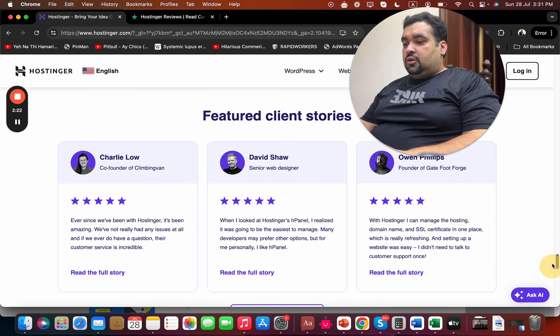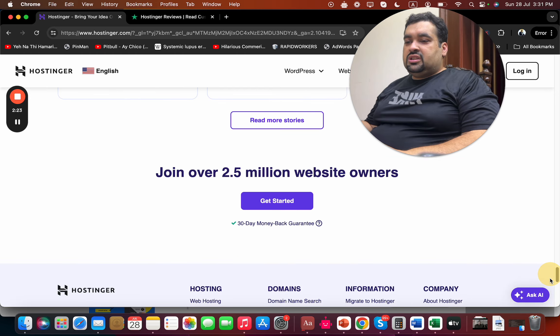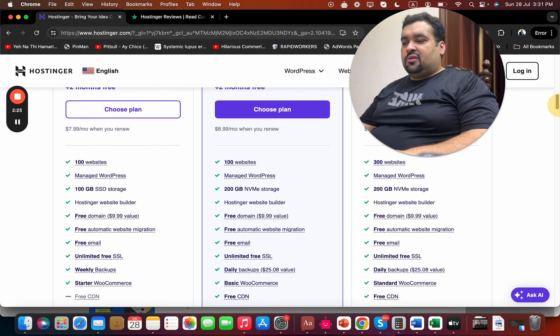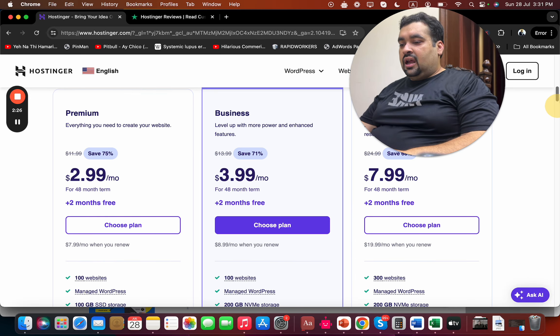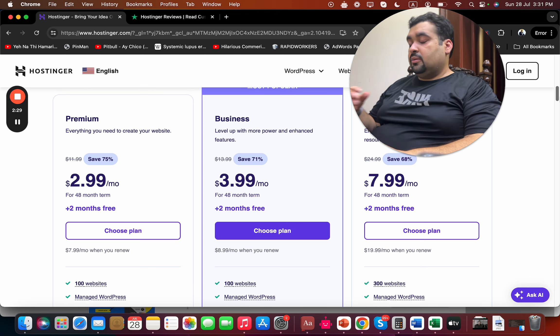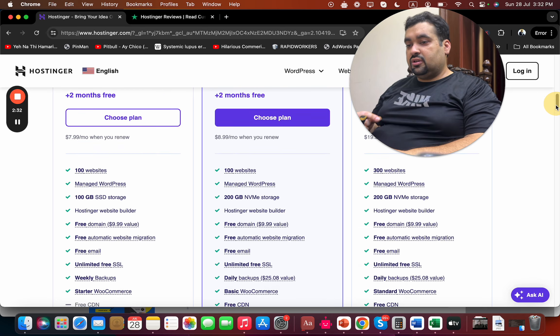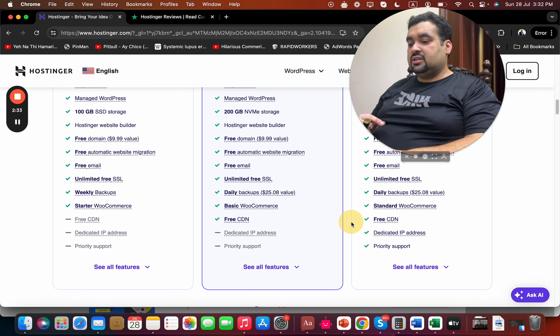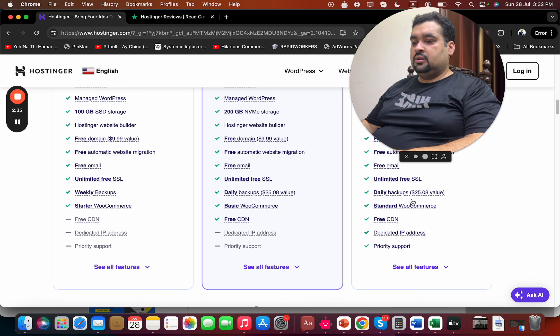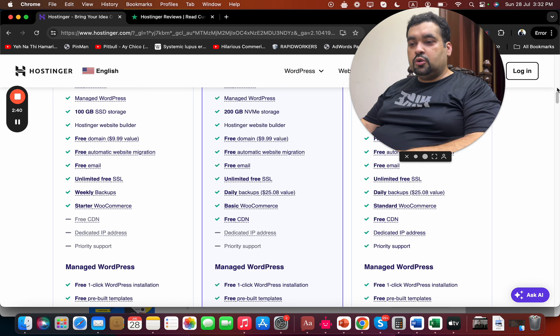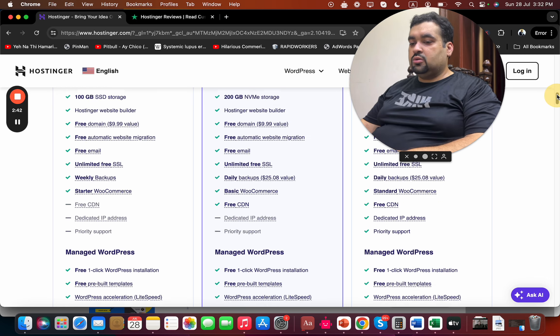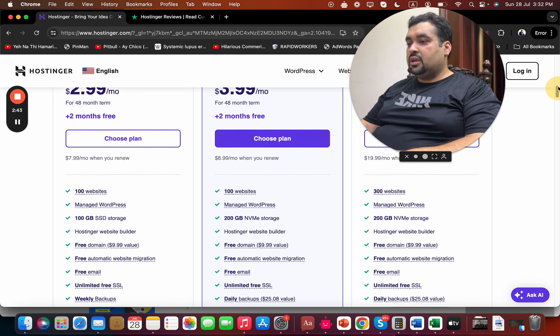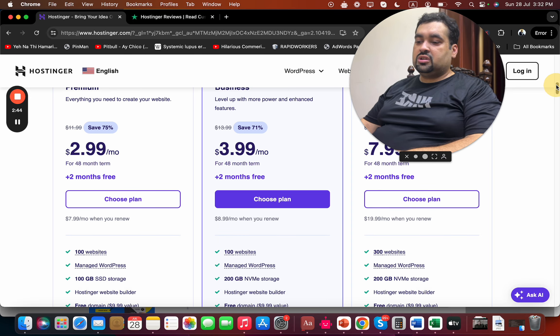These are the features and client stories - everyone is praising Hostinger's services. What you have to do before buying is do your brief research. Simply select 'See all features' and research what features you're most attracted to.